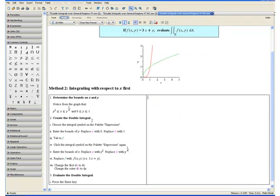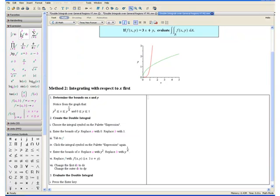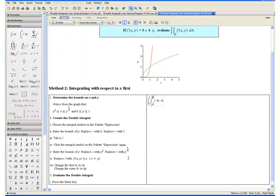Step 2: Create the double integral. Select the definite integral symbol from the expression palette on the left. Enter the bounds of y: replace a with 0, press tab to select b and replace it with 1. Press tab to select f, then click the definite integral symbol again. Enter the bounds of x: replace a with y squared, press tab to select b and replace it with y to the one-fourth. Press tab to select f and replace it with 3 times x plus y. Then change the first differential to dx and the outer differential to dy.